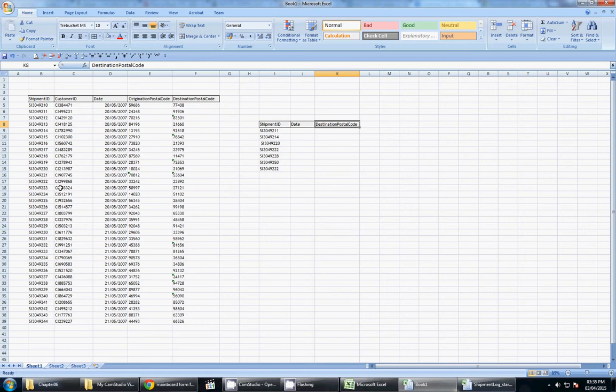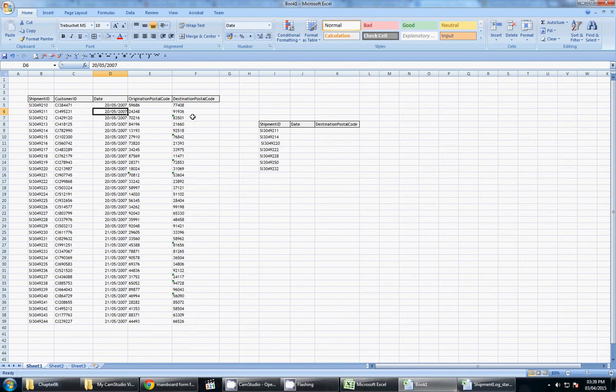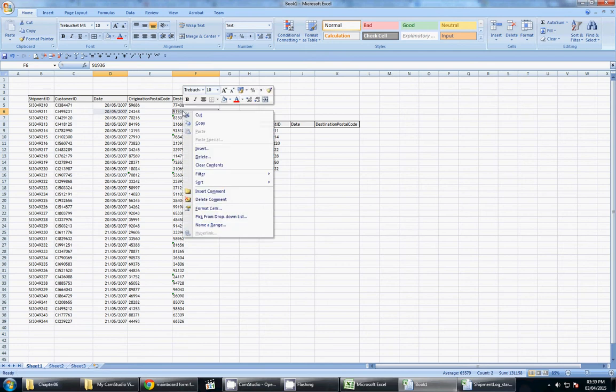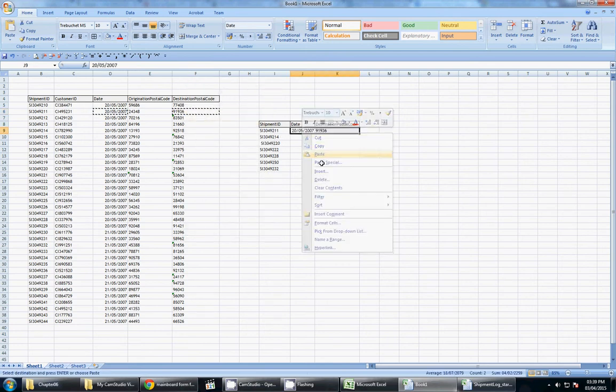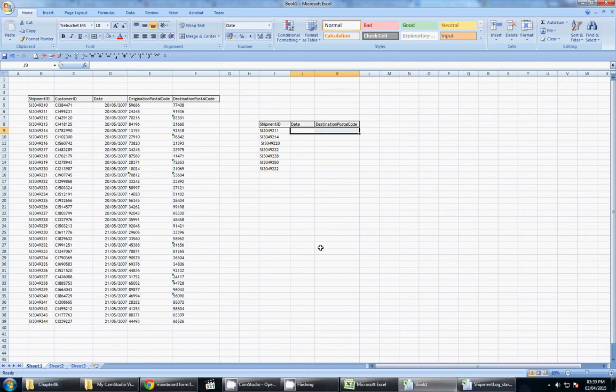is probably sorting it so we can find it easier or copying and pasting it across. For example, we would go for SI3049211. We will go SI3049211 is this one here. So we want the date. And if I hold on control, you can actually select more than one cell. And I can copy and paste. So I actually held on control and selected the cell I wanted for date and the cell I wanted for postal code. And it was able to copy and paste it across.